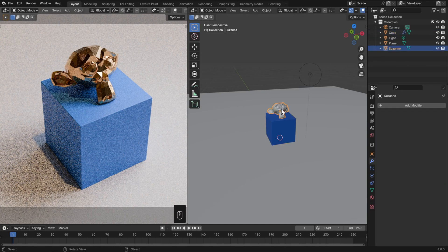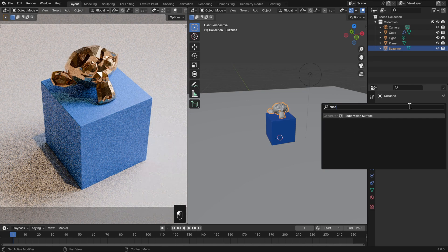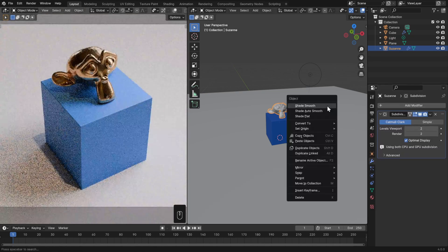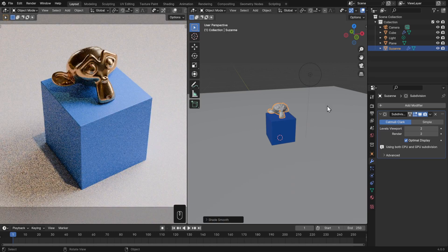Similarly, I could take our Suzanne, add a Subdivision Surface modifier, set that up to 2, then right click in the 3D viewport and shade Smooth. Now high poly vs low poly is a matter of preference, but notice how the smooth material suddenly looks a lot more metallic. So the look and feel of your shaders will be heavily influenced by not only the surrounding environment, but also the shape of the object.